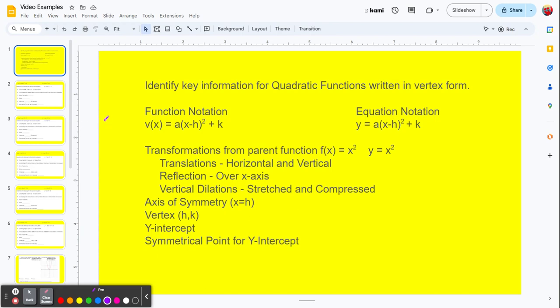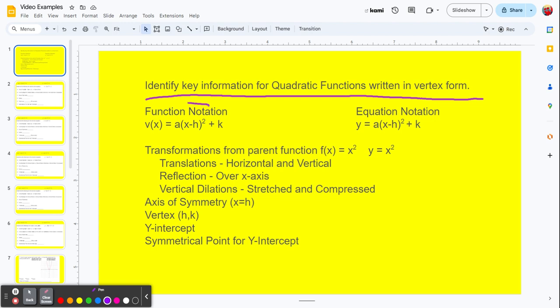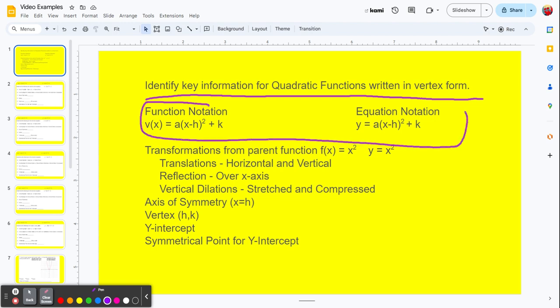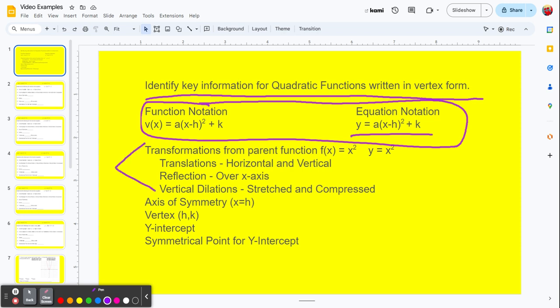This video provides instruction on how to identify key information for quadratic functions written in vertex form. Vertex form is f(x) equals a times x minus h squared plus k. You can also have equation notation with y equals instead. We're going to be looking at transformations from the parent function, how to identify those, how to quickly identify the axis of symmetry and the vertex, how to identify the y-intercept, and how to find a symmetrical point for the y-intercept.